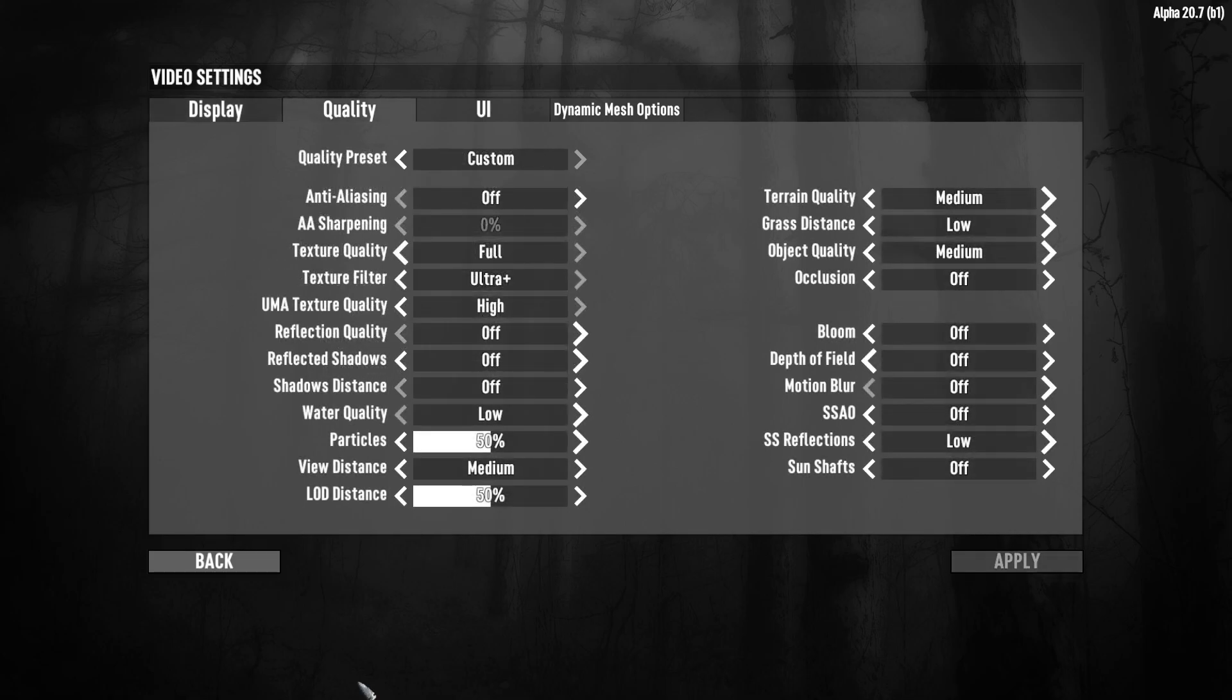After that, for the quality. Quality preset, I just put this one at custom. If you feel that your game is blurry, you need to turn off the anti-aliasing.